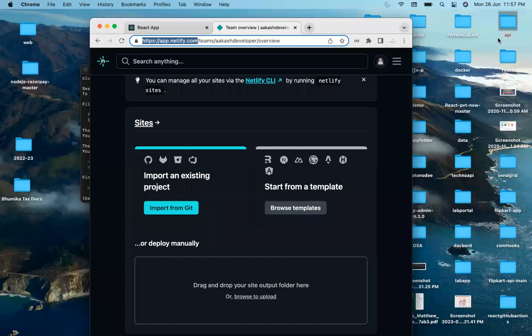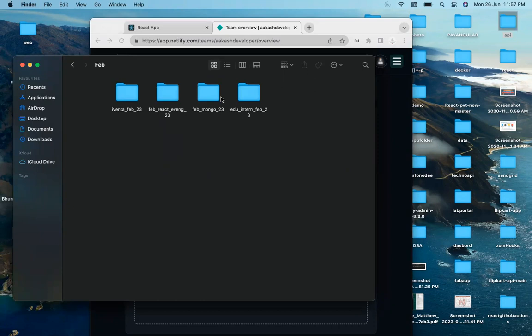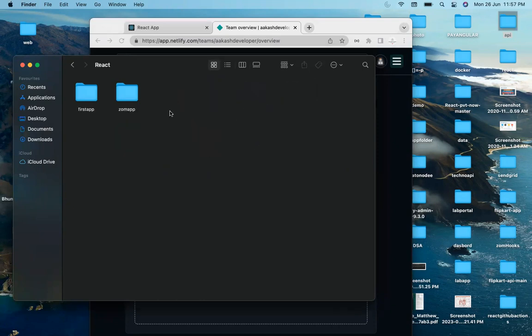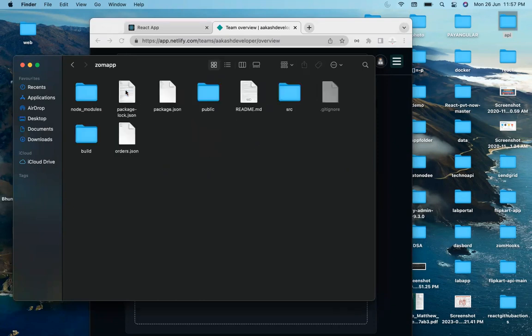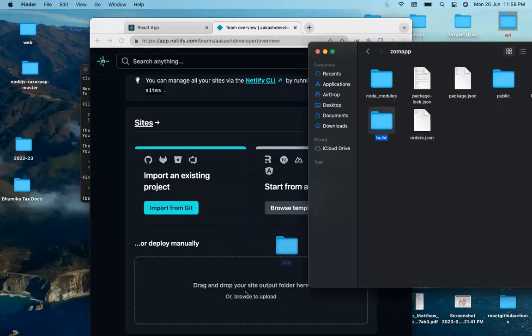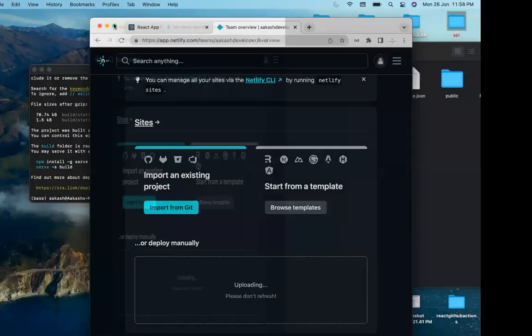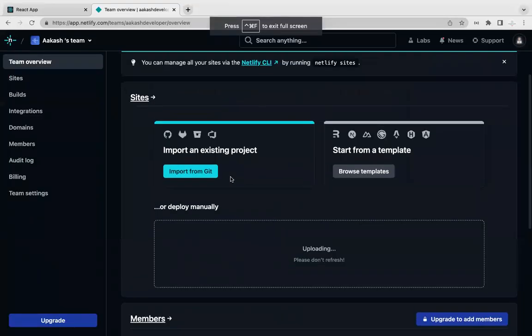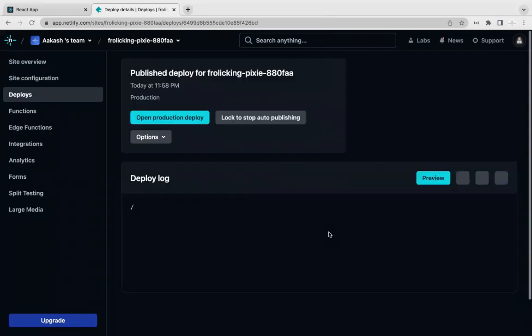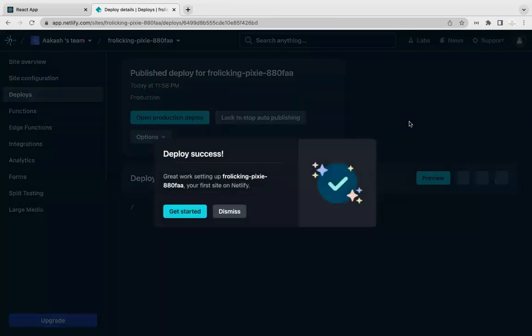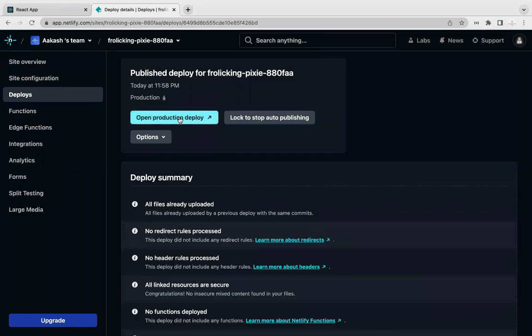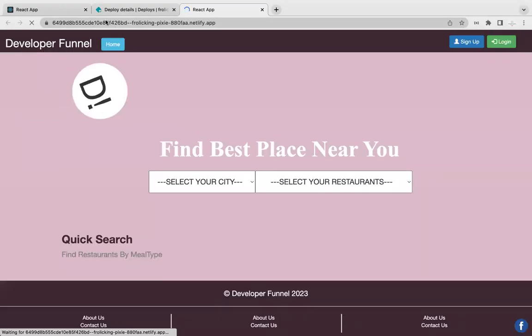Now my build is ready. We can see the build folder here. This is the React build. I'll simply drag this build to this location and you're good to go. Your application is ready to use after deployment completes. This is the production URL. Let's open it and the app is ready to use.